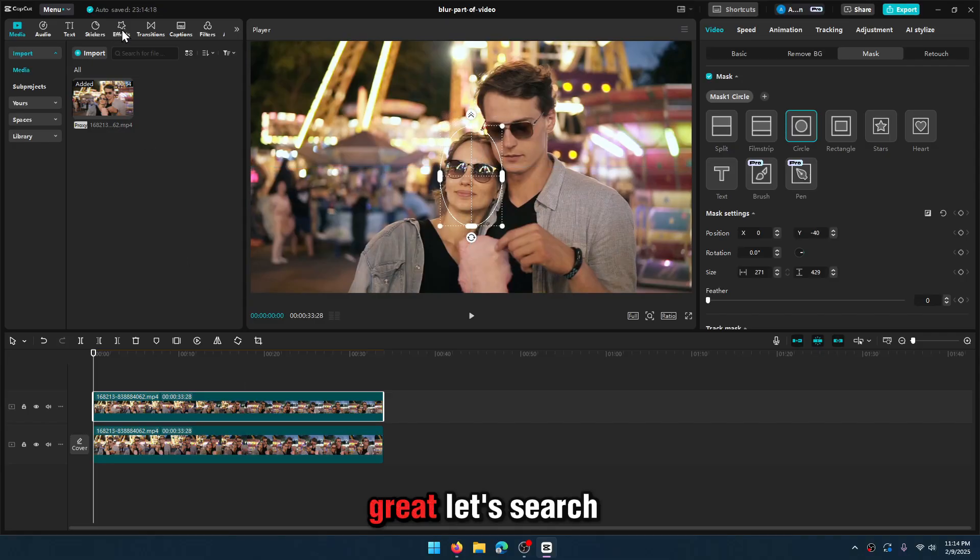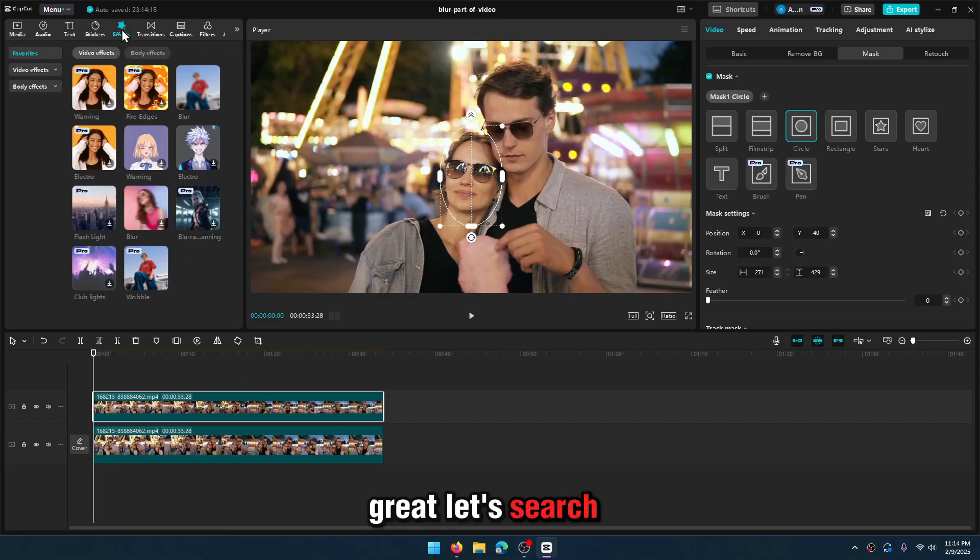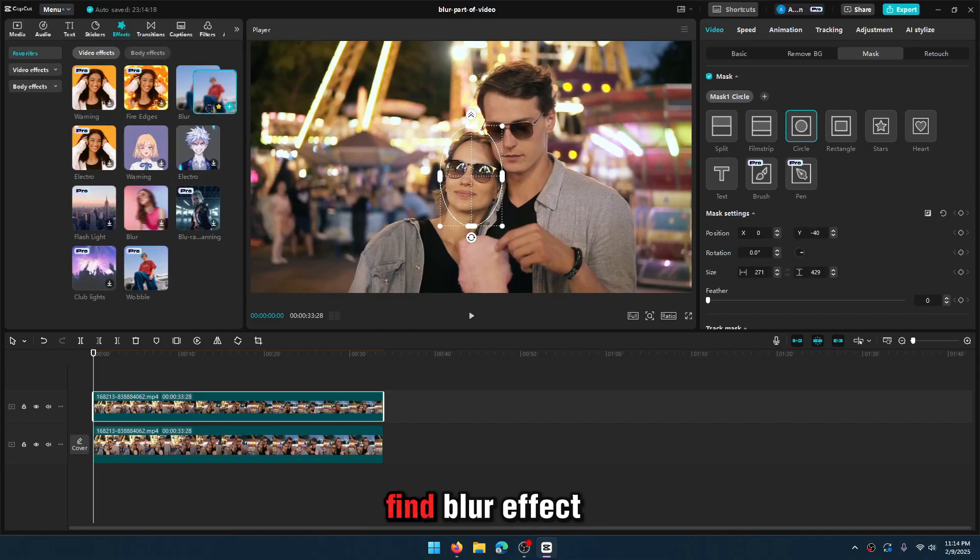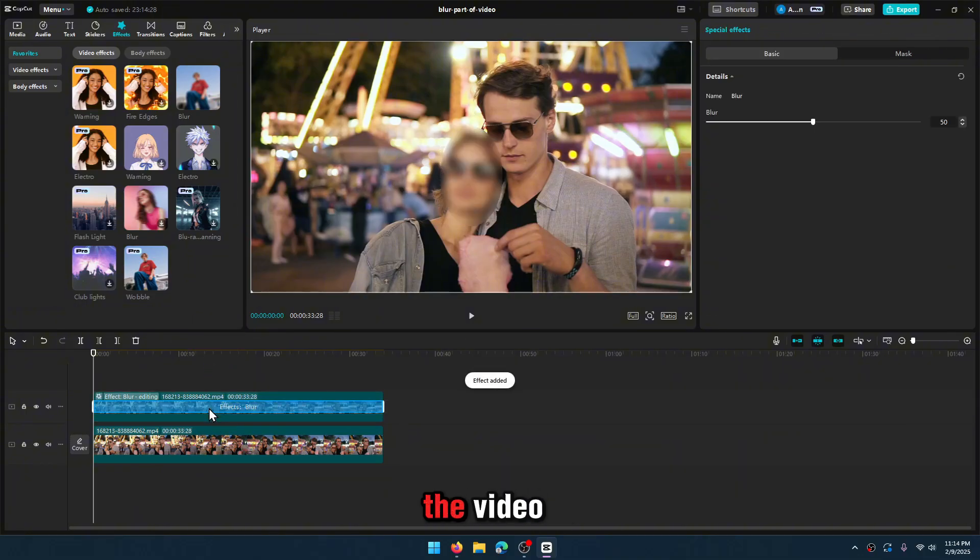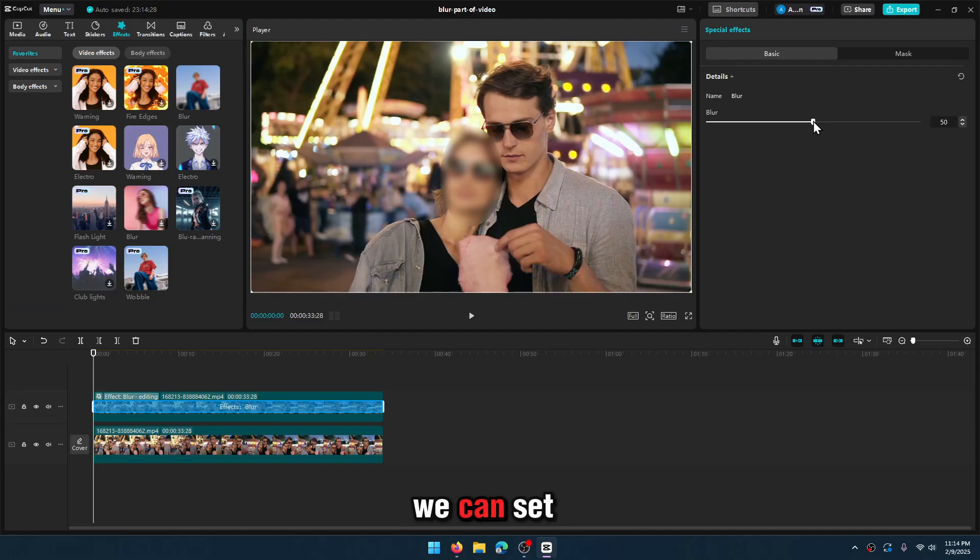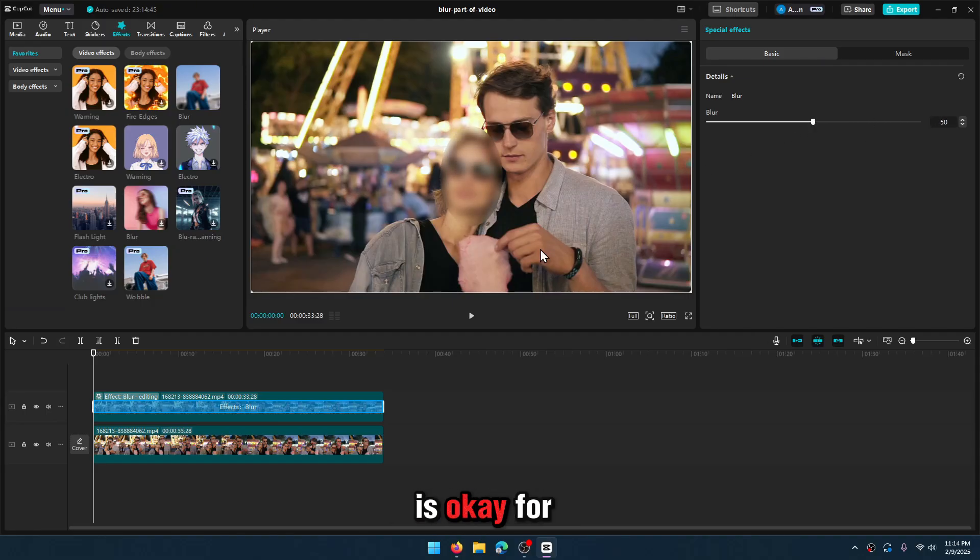Great! Let's search for effects here. Find Blur effect. Drag and drop on top of the video. As you see, it looks good. We can set amount of blur effect. I think 50 is okay.